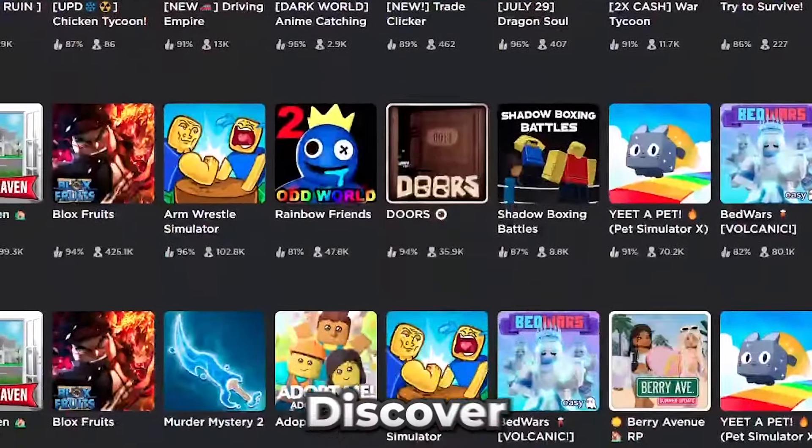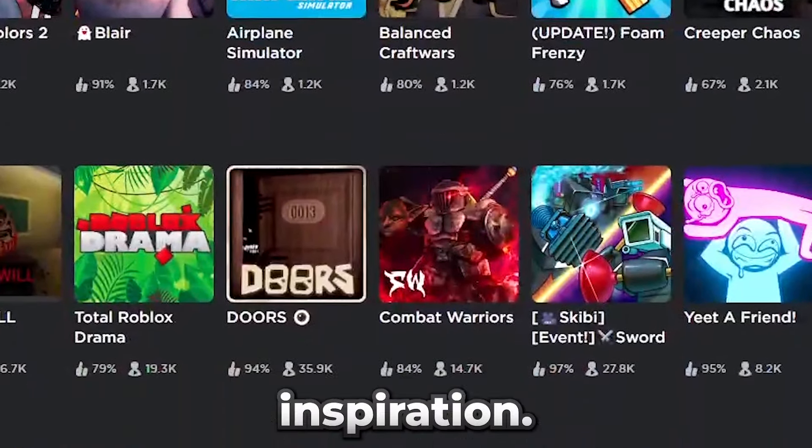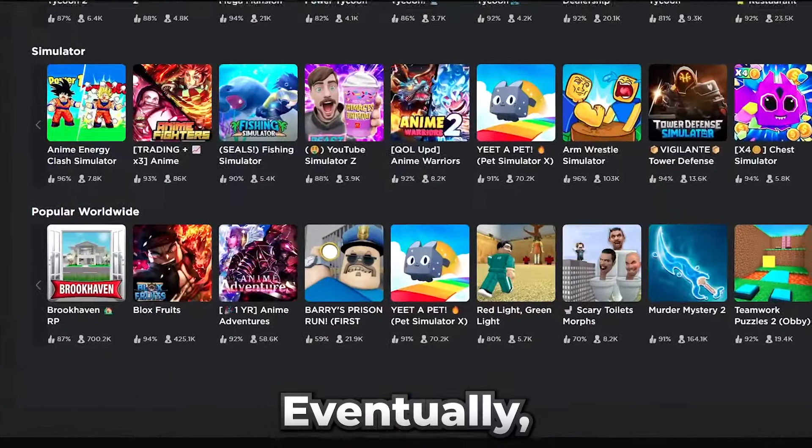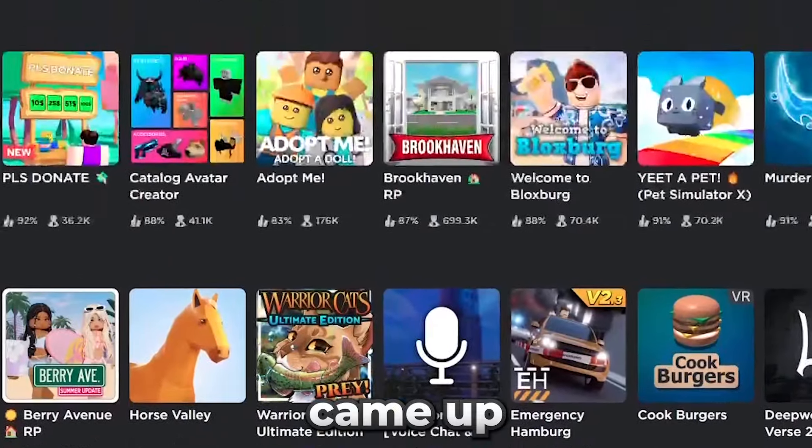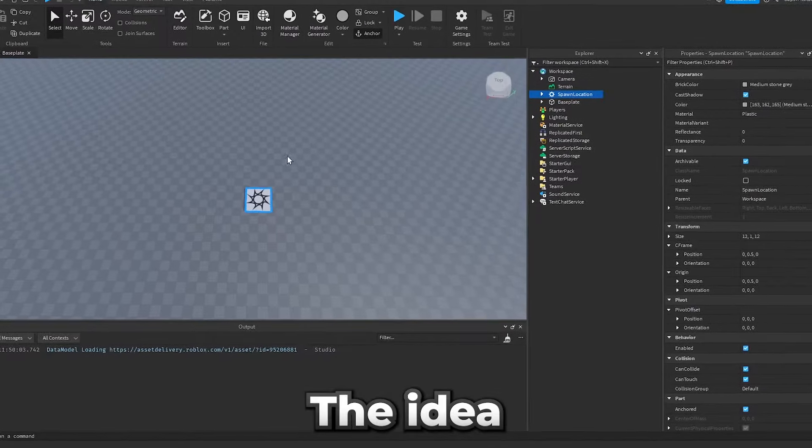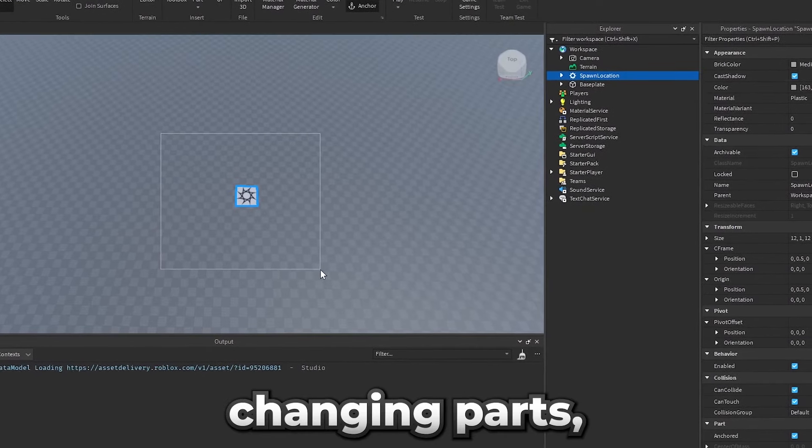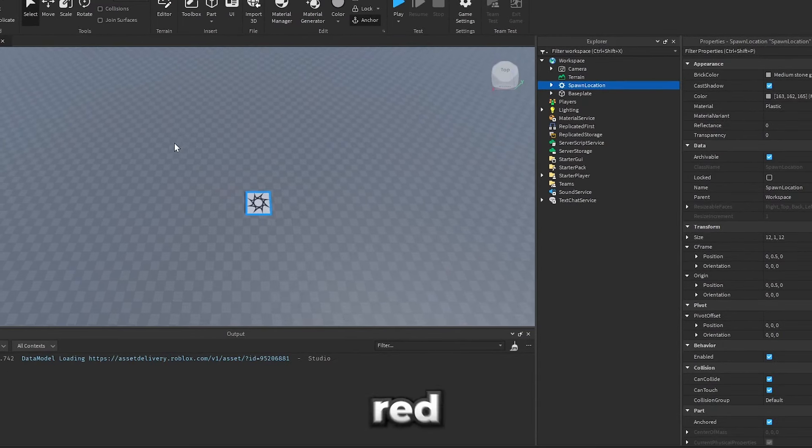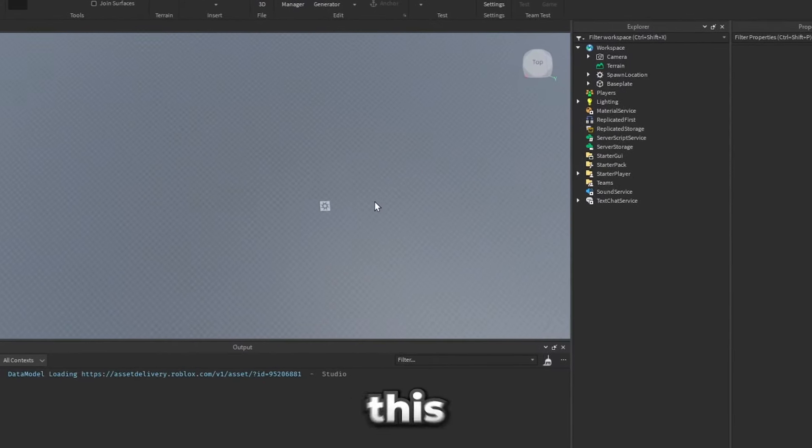So I began to browse the Roblox Discover page in hopes for some inspiration. Eventually after looking through all the games I came up with a pretty simple game idea. The idea was to have a platform with color changing parts and if the part is red and you touch it you die.